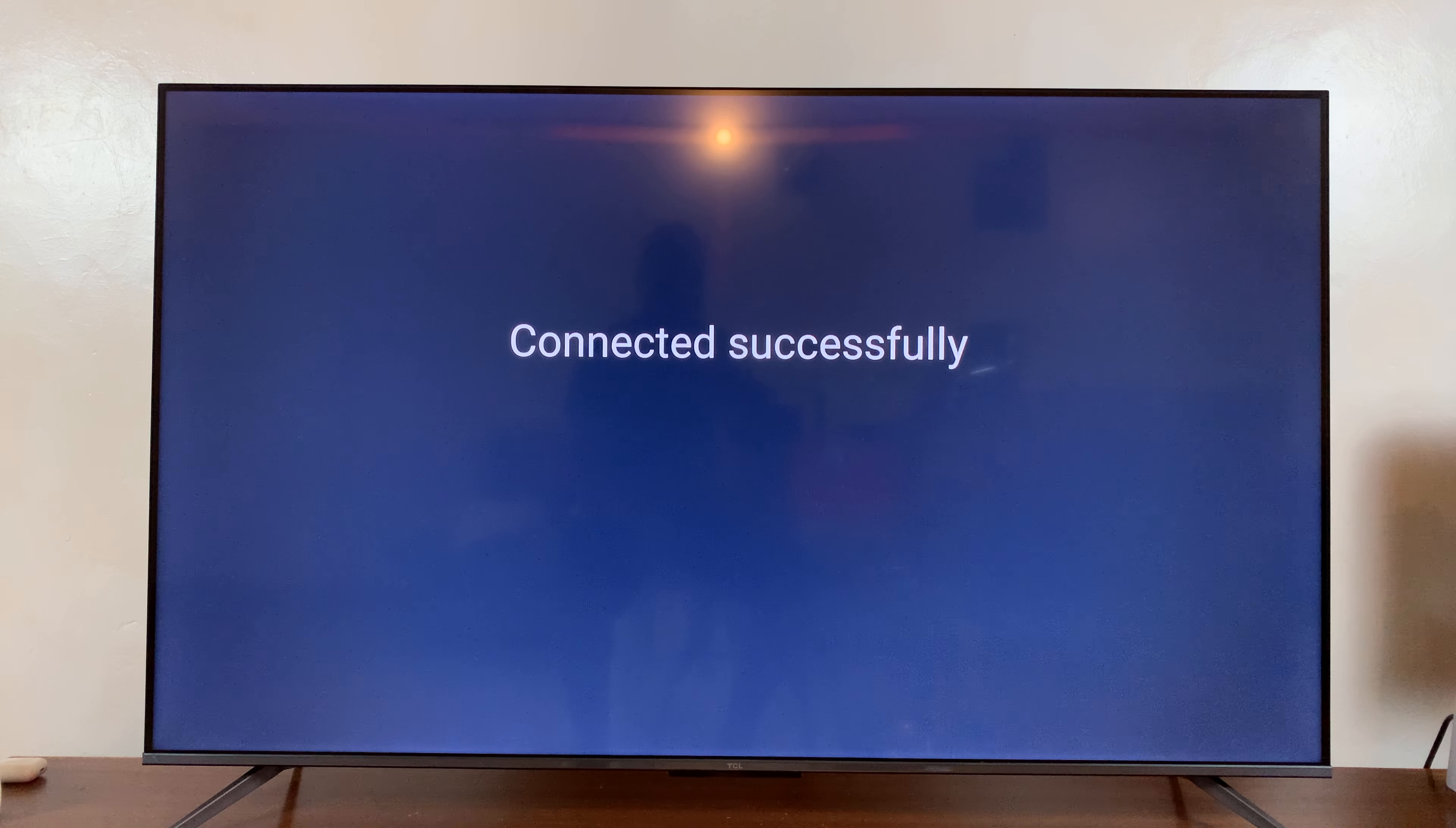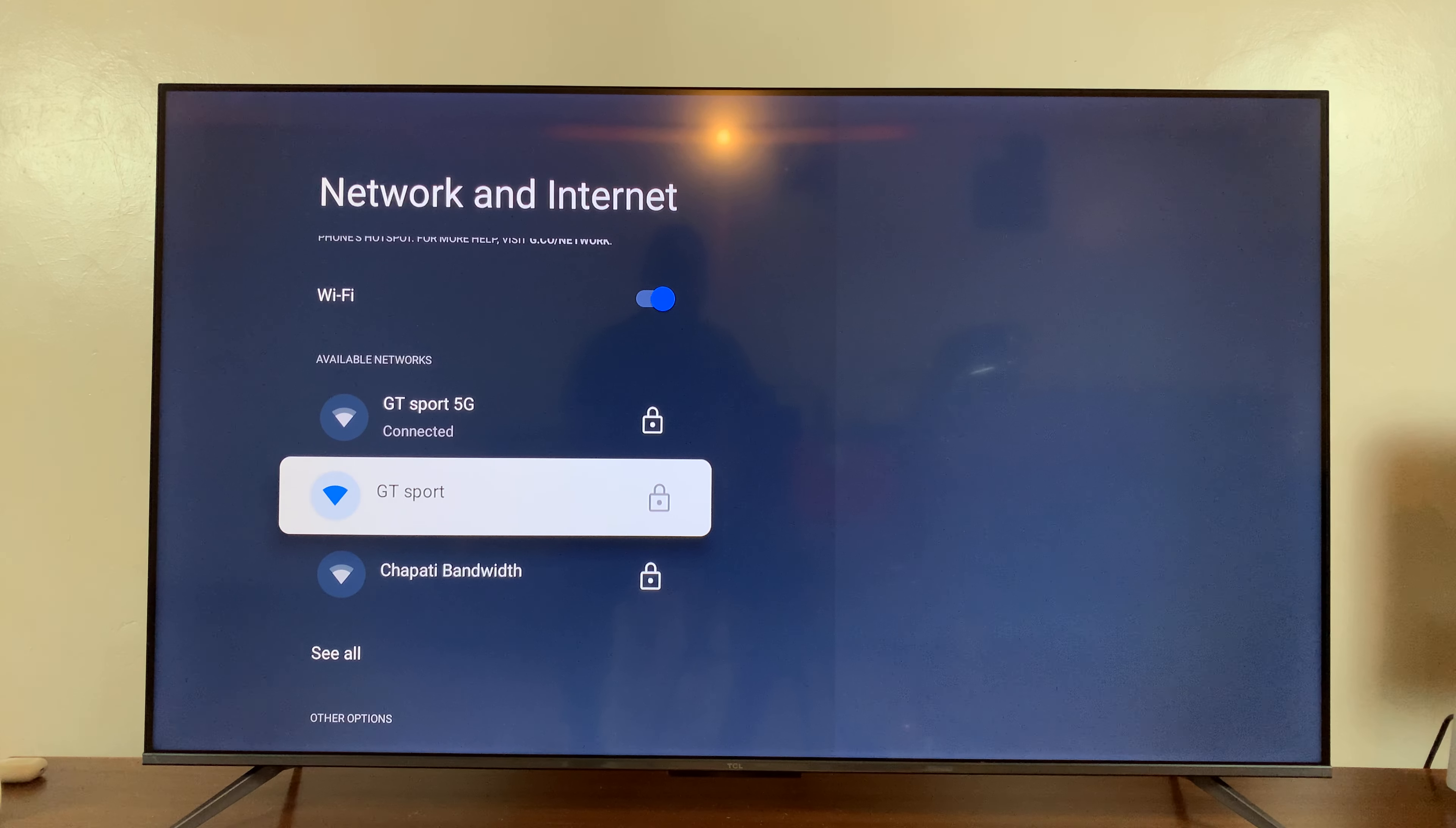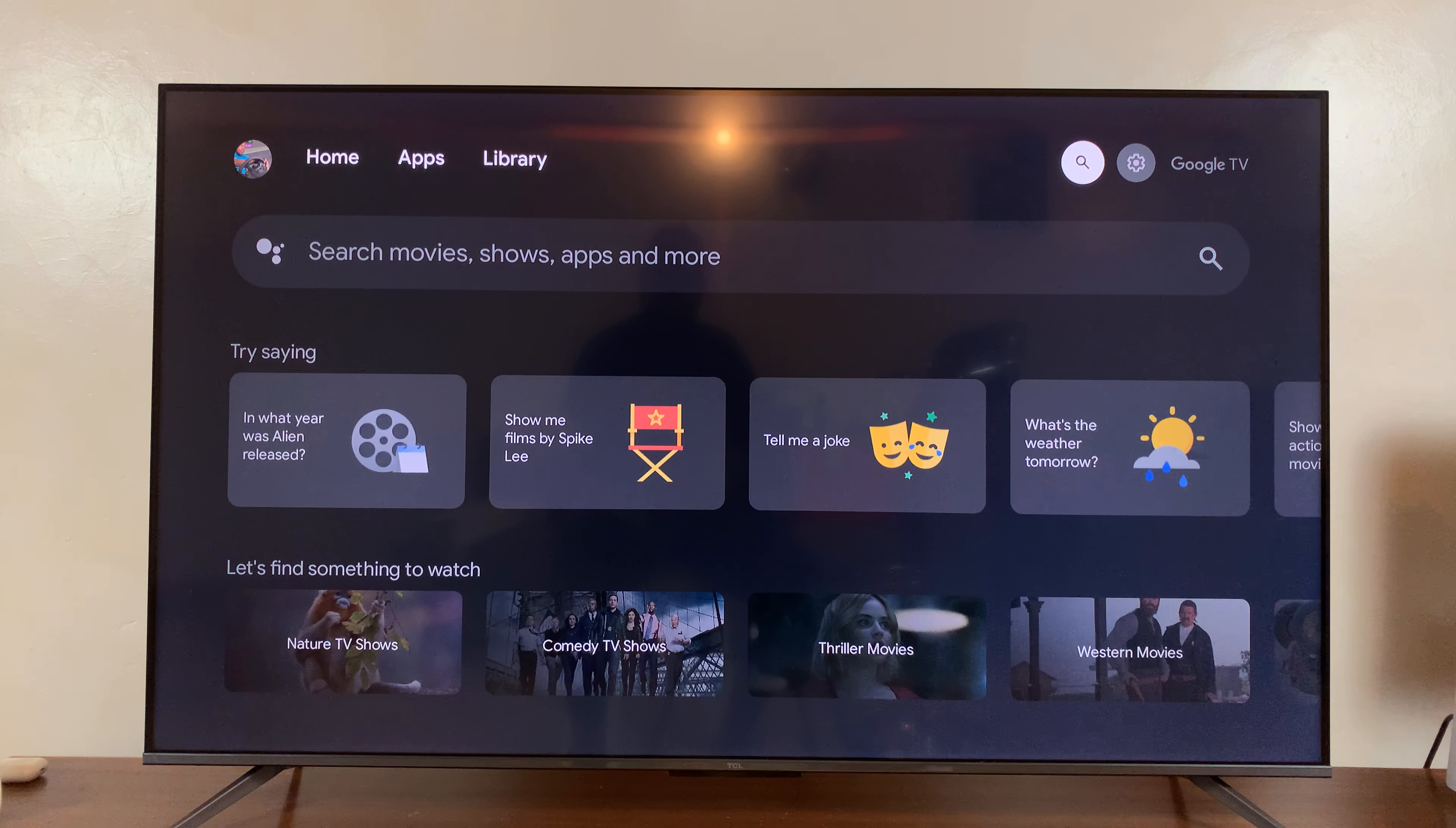You can see we are now connected to that Wi-Fi network. If you want to connect to another one, you can simply go to it, select it, and then enter the password for that Wi-Fi network. That is basically how to connect your TCL Google TV to Wi-Fi.